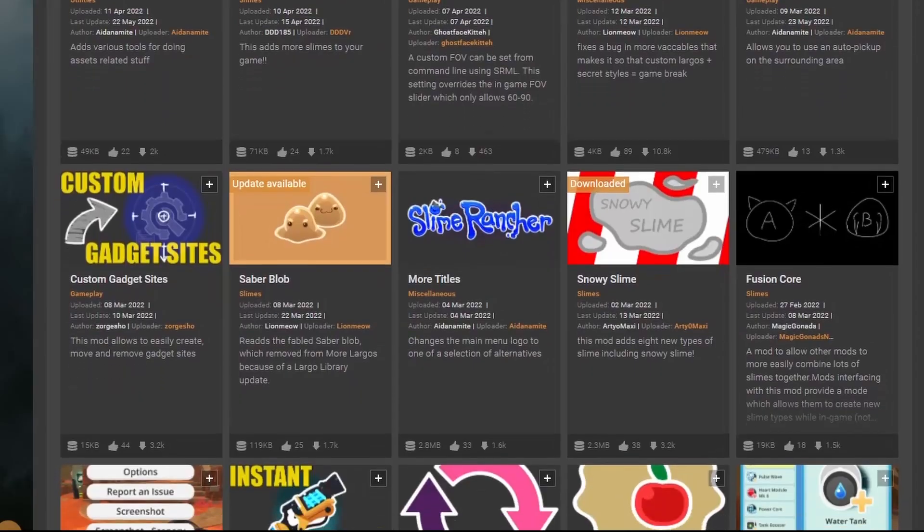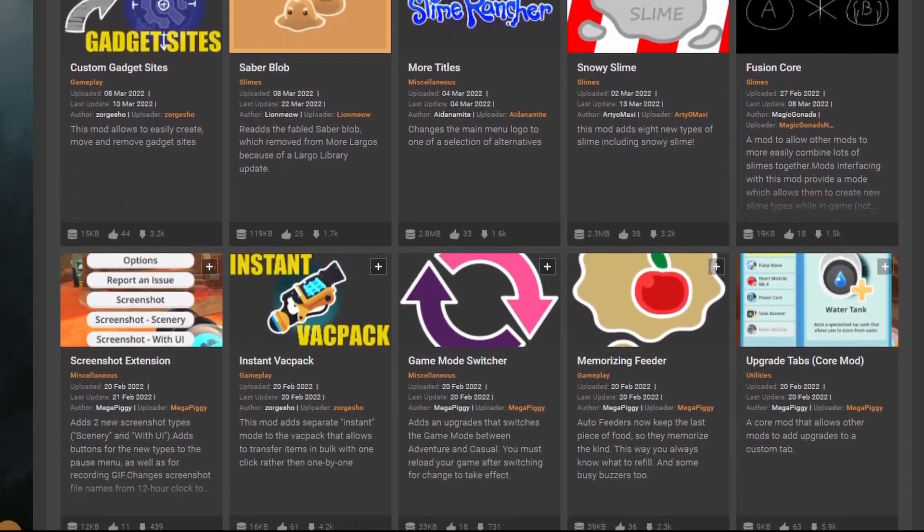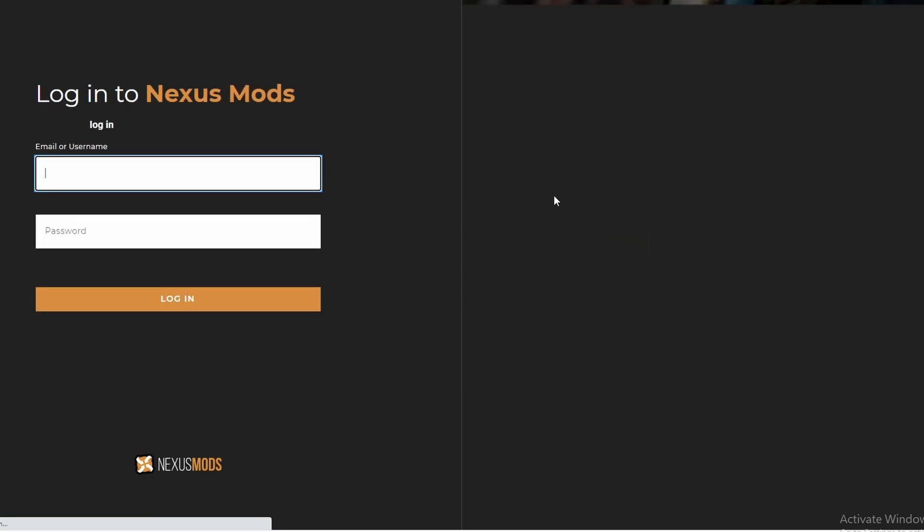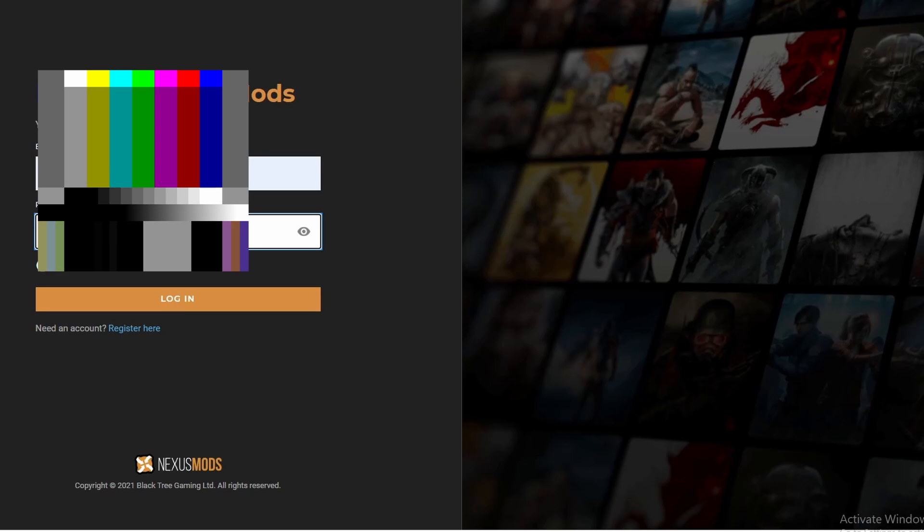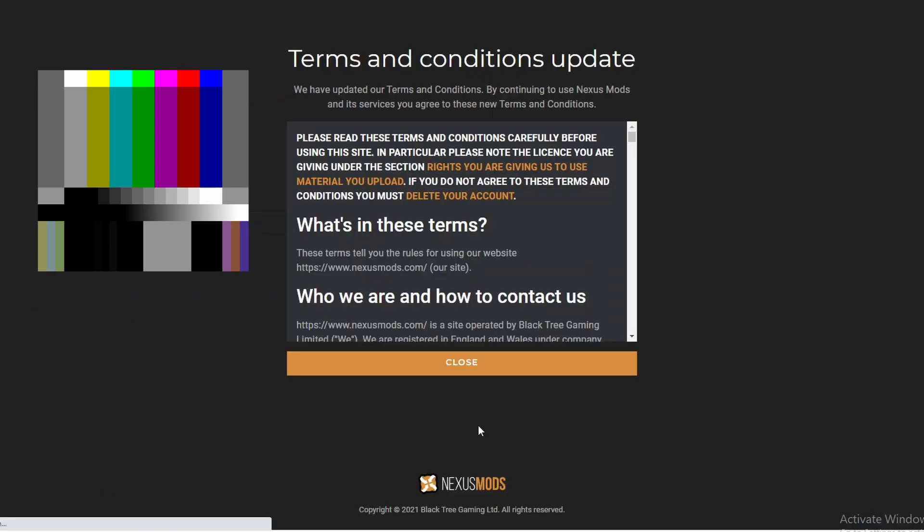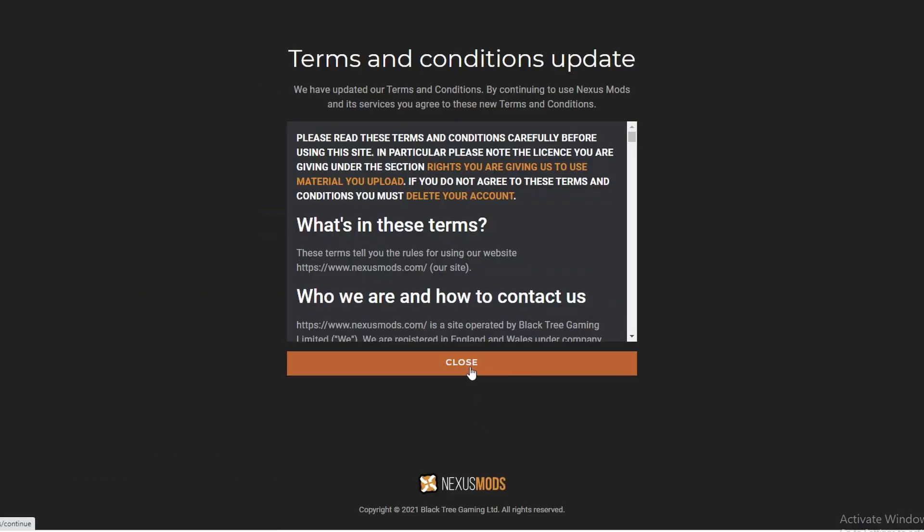Okay, let's start with the most popular website for modding, Nexus Mods. Before installing anything, you first need to create an account. Don't worry, it's completely free.